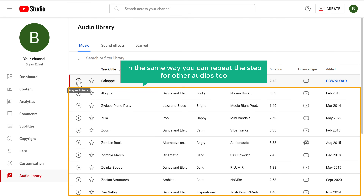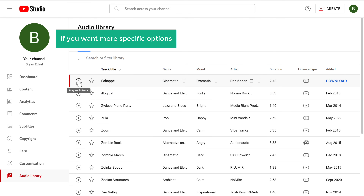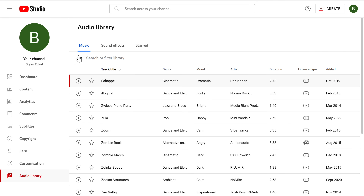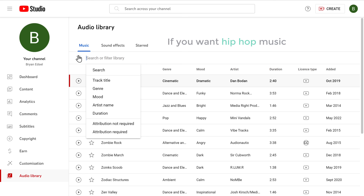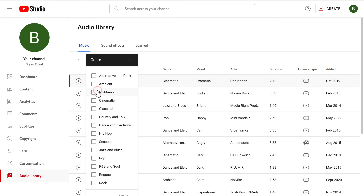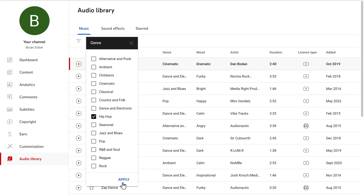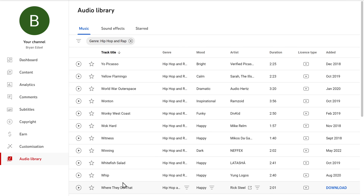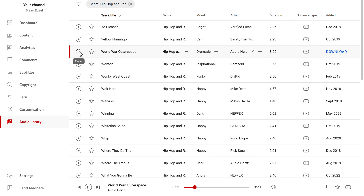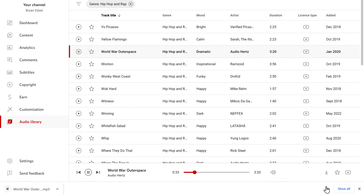And in the same way, you can repeat this step for other audios too. If you want more specific options, you can choose any music type. So if you want hip-hop music, just click Genre, select Hip-Hop, and click Apply. You can see the list is full of hip-hop music. Now you can play these files, and if it sounds good, download the music by clicking here — and it will be downloaded.